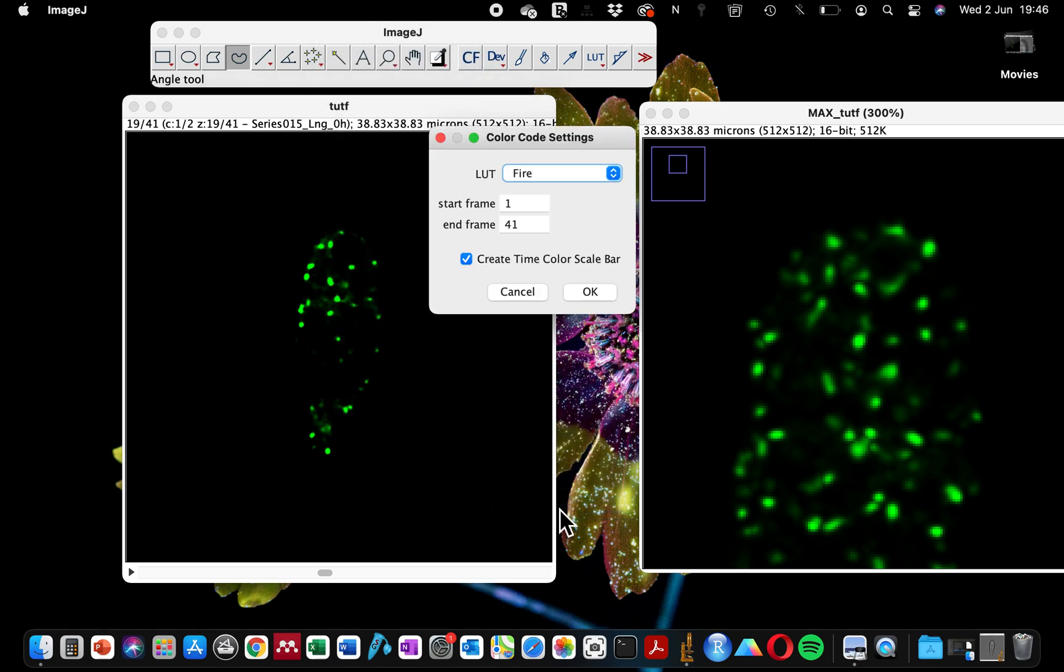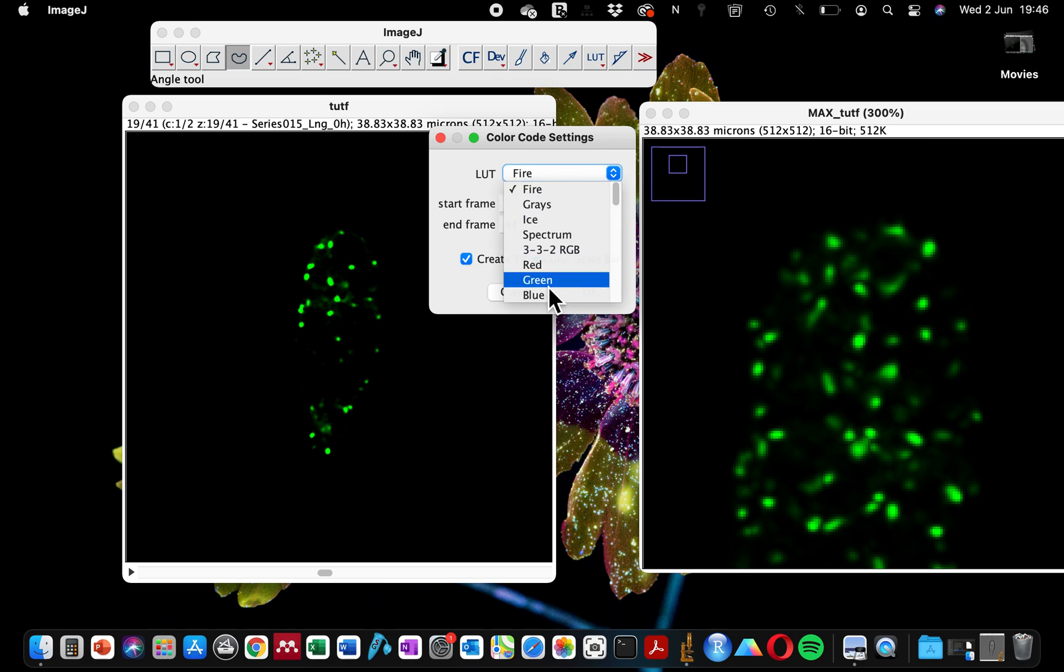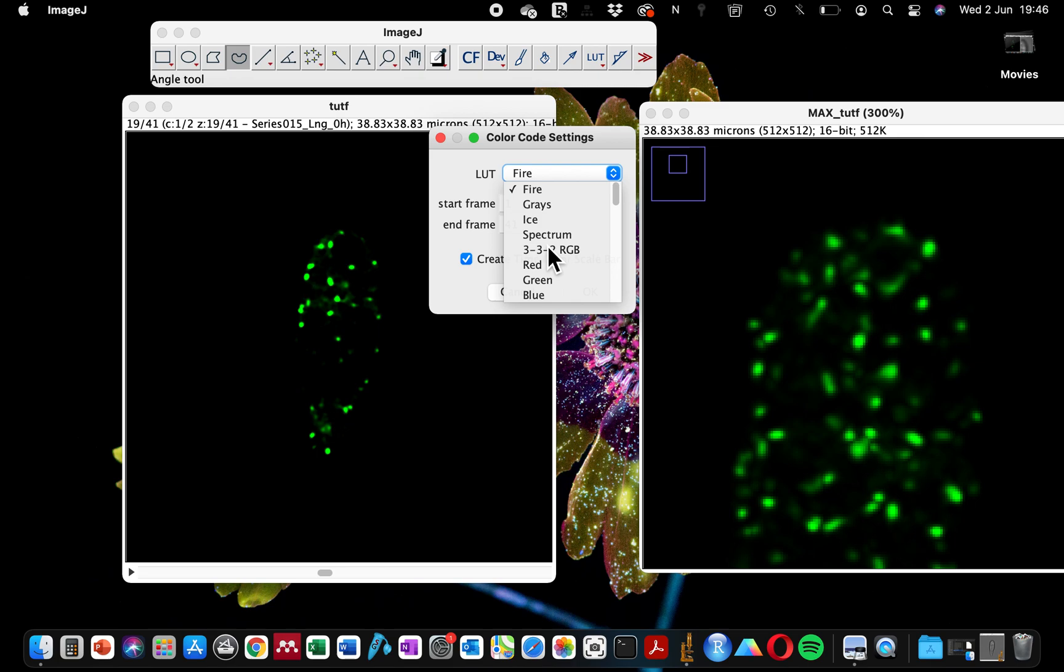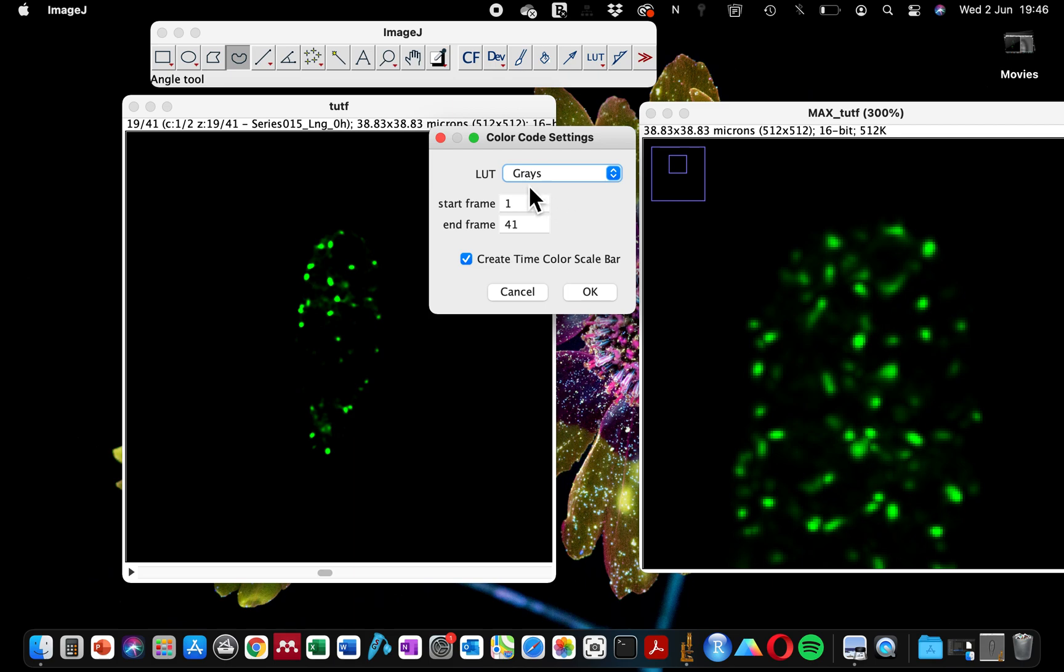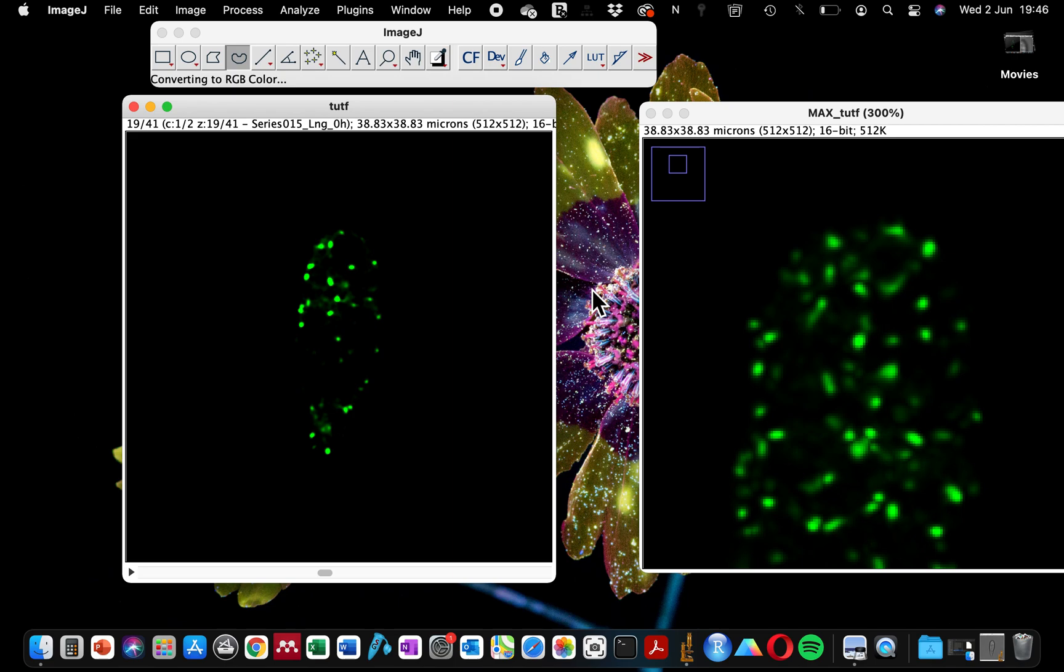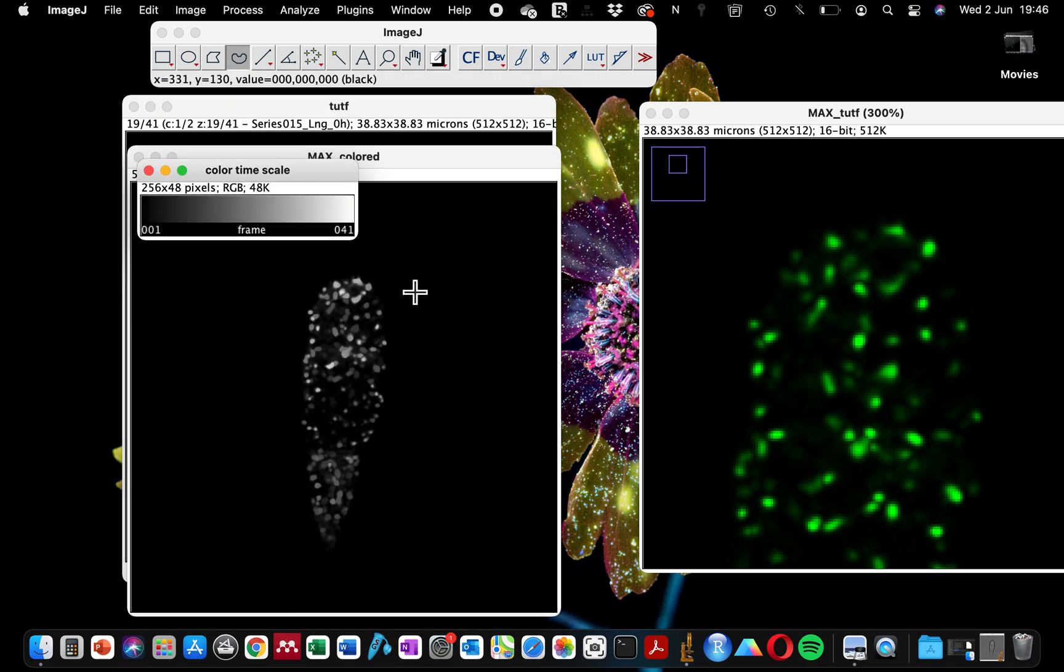If you click on Timelapse Color Coder, it's going to ask you which color format you want to project your color coding. It's not advisable to choose a gray color because this will just show you the different shades of gray. I'm going to do this and then you can see what I mean.